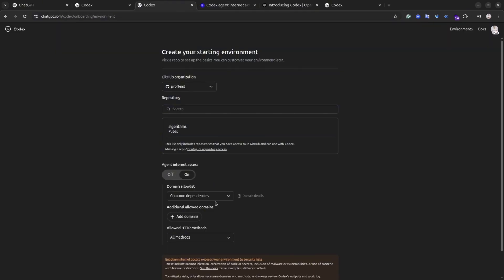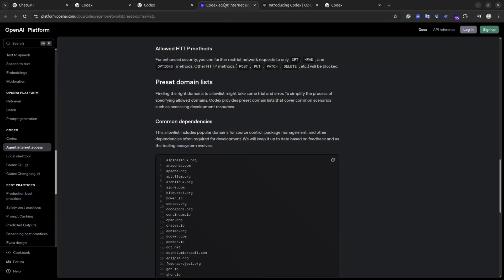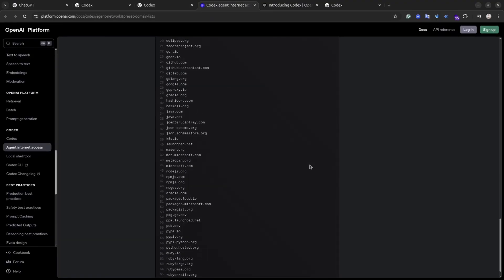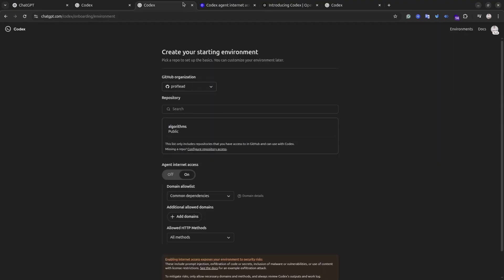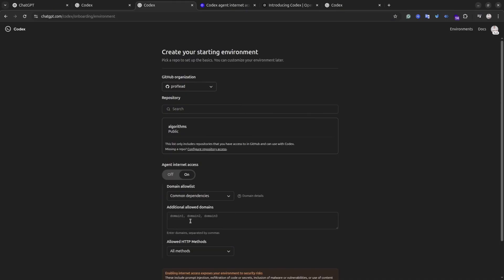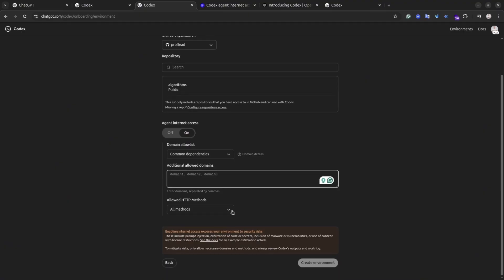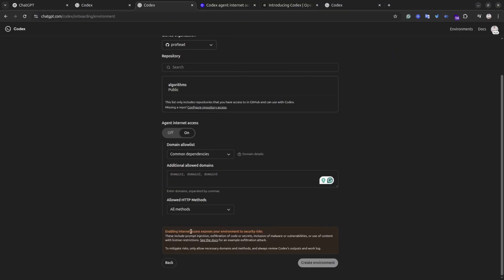If you decide to turn it on, the agent may use the internet during setup, for example to install packages, but internet access will be disabled afterwards for safety. In short, it controls whether the AI can access the internet to install tools before it starts coding in a secure isolated environment. In this demo I turn it off because it's unnecessary, but I believe there will be cases where you need to turn it on just to make sure that the agent sets up the environments correctly.